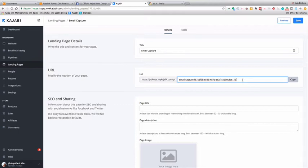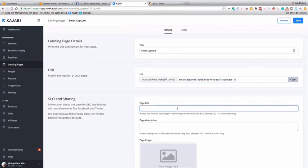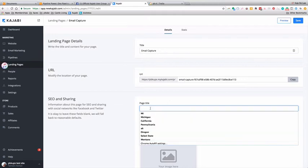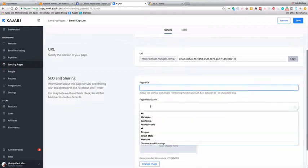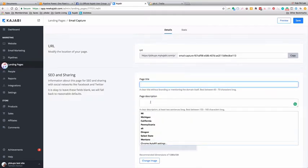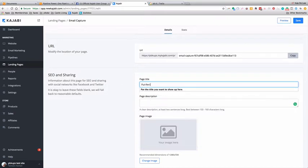You can change it, but then you need to go through and find all the places that that URL would show up and change it to whatever the new URL is. I did make that mistake the first time I was building a pipeline. I have just learned don't change the URL—it's way too much work to go back and change them.